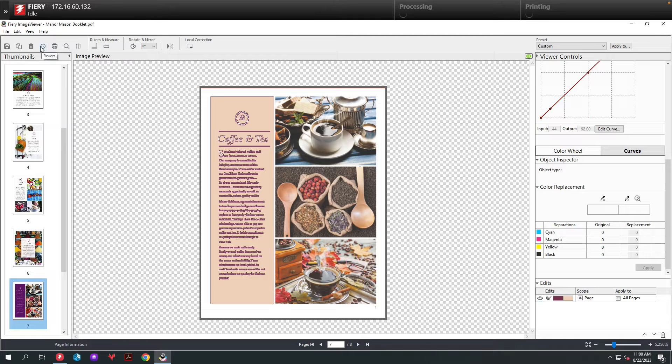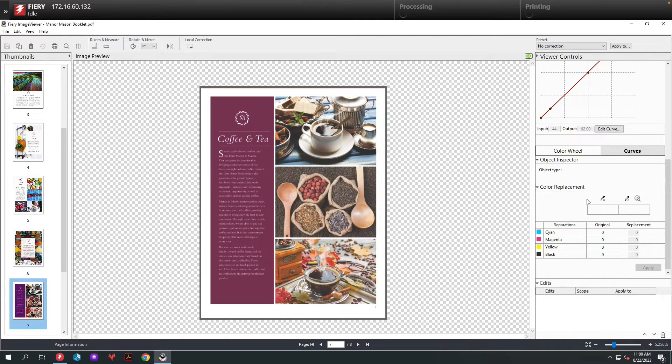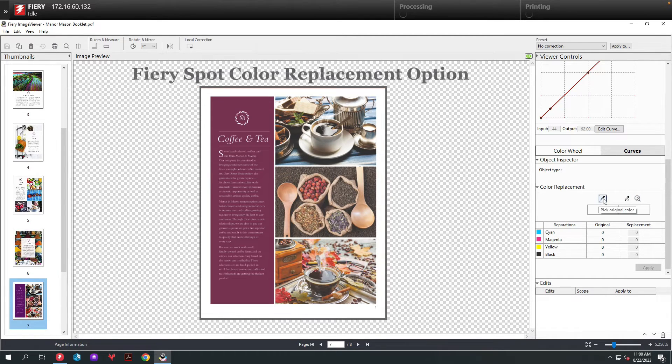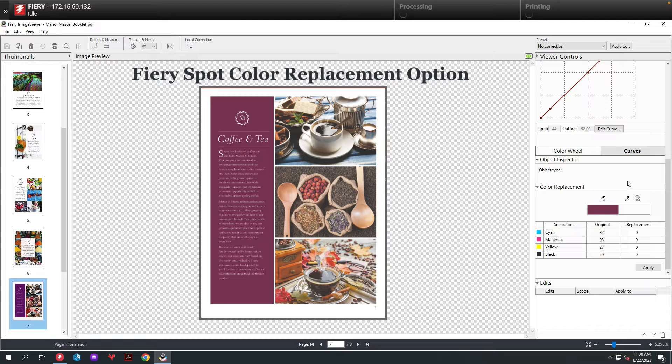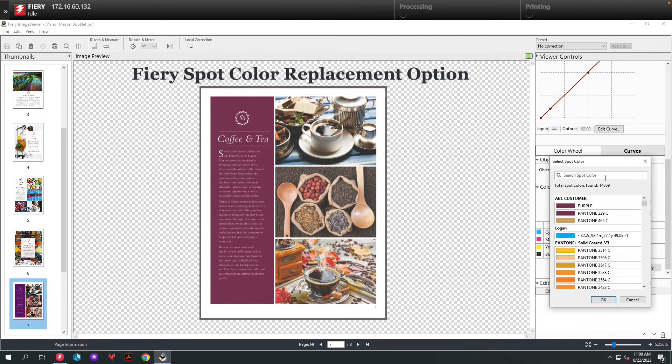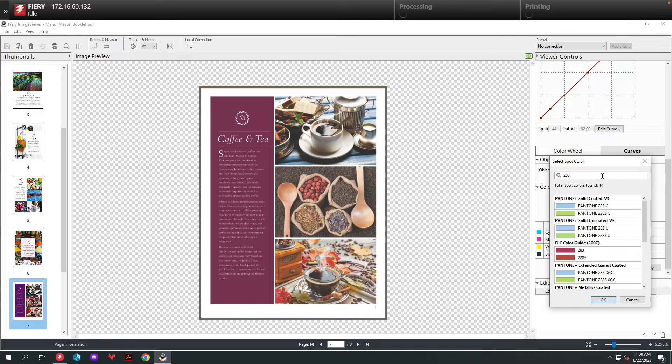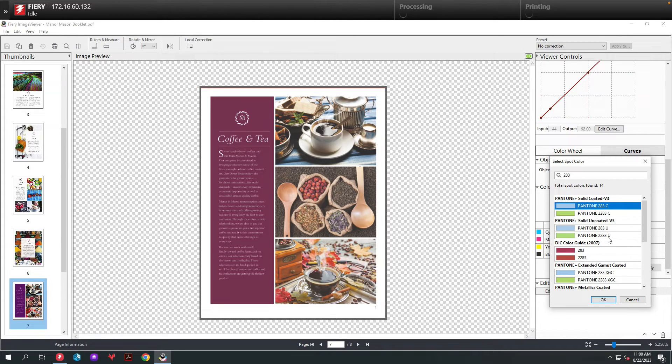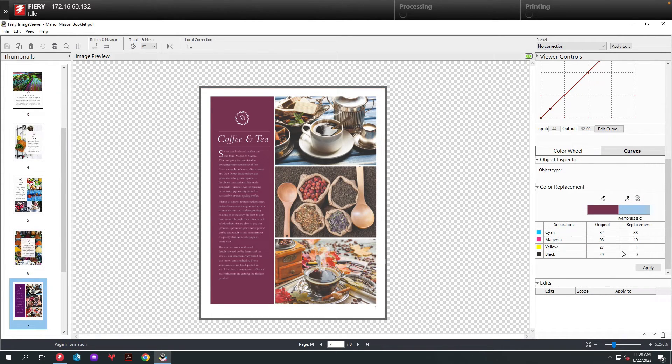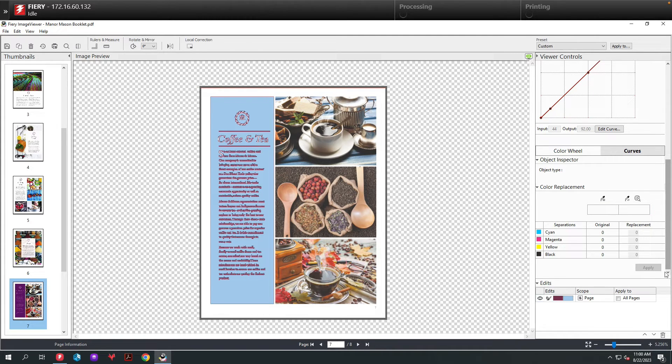The third way to change the color is to use the fiery spot color library. Again, I'll pick the original color, then I'm going to open up the fiery spot color library and I'm going to type in a Pantone I'm looking for. In this case, 283. Once I find it, I select it, hit OK, and you'll now see once it's applied that we've replaced the purple with Pantone 283.